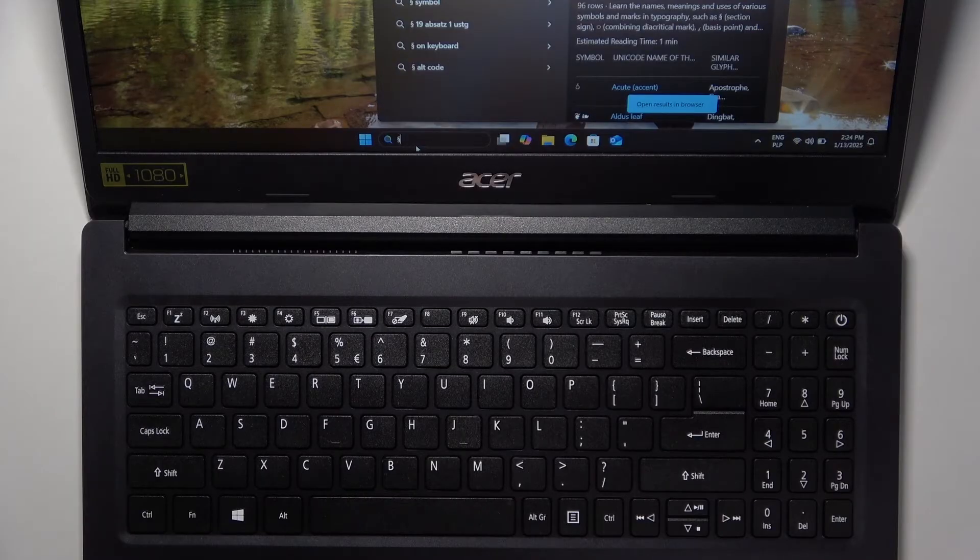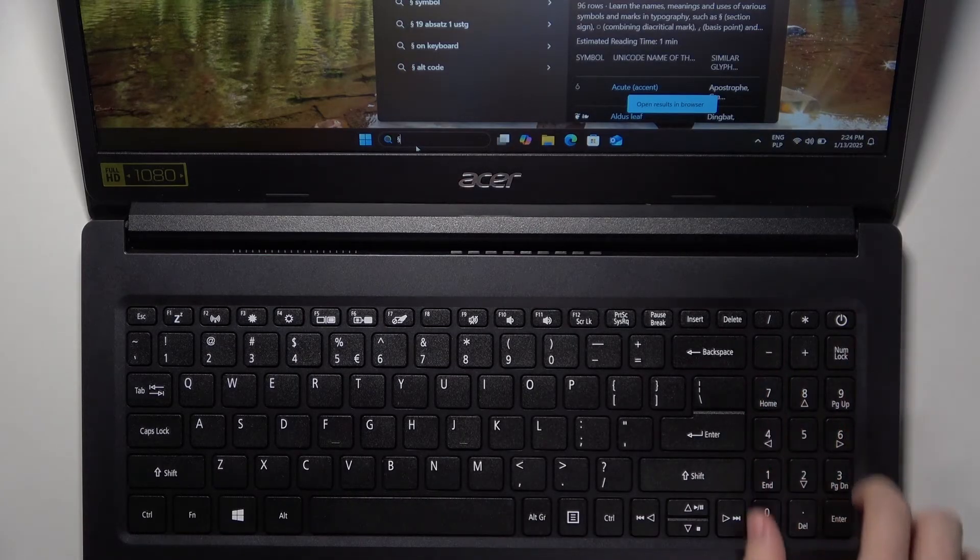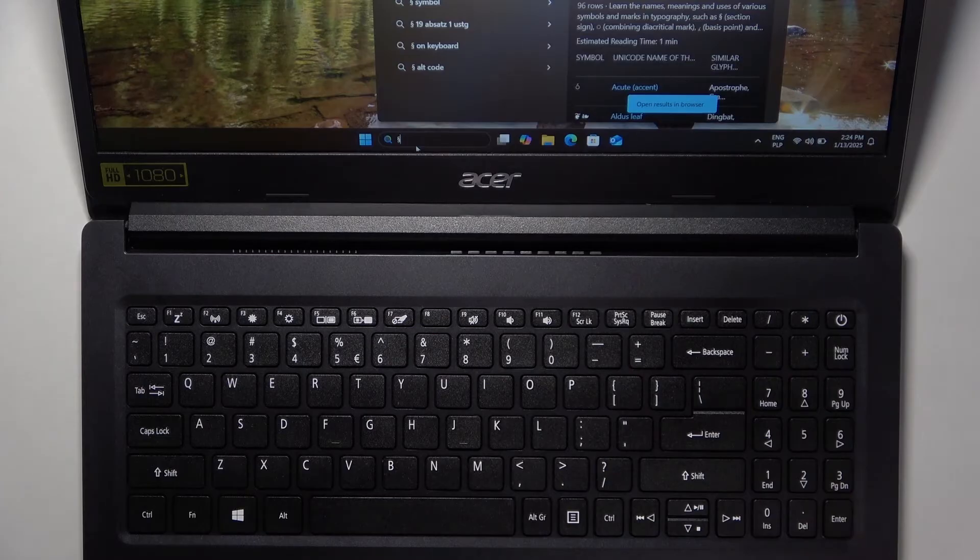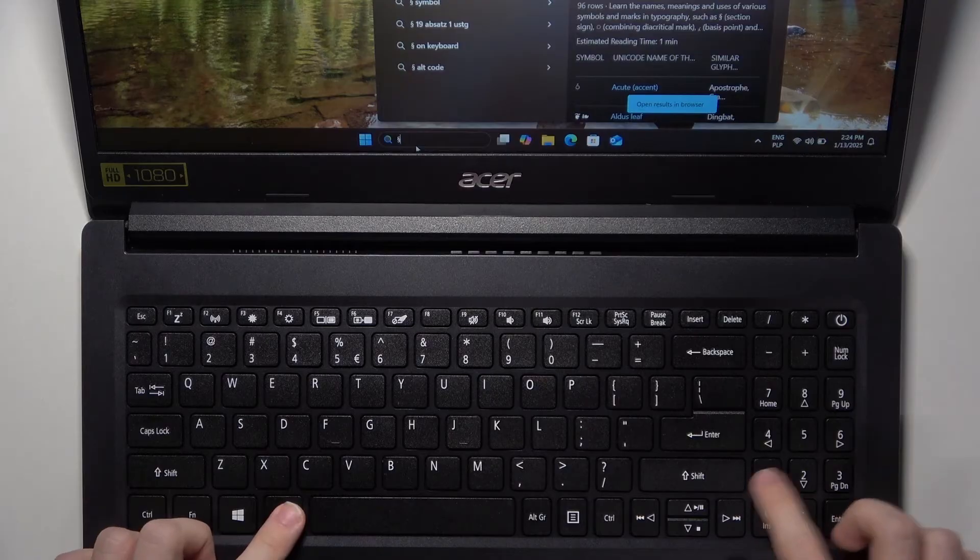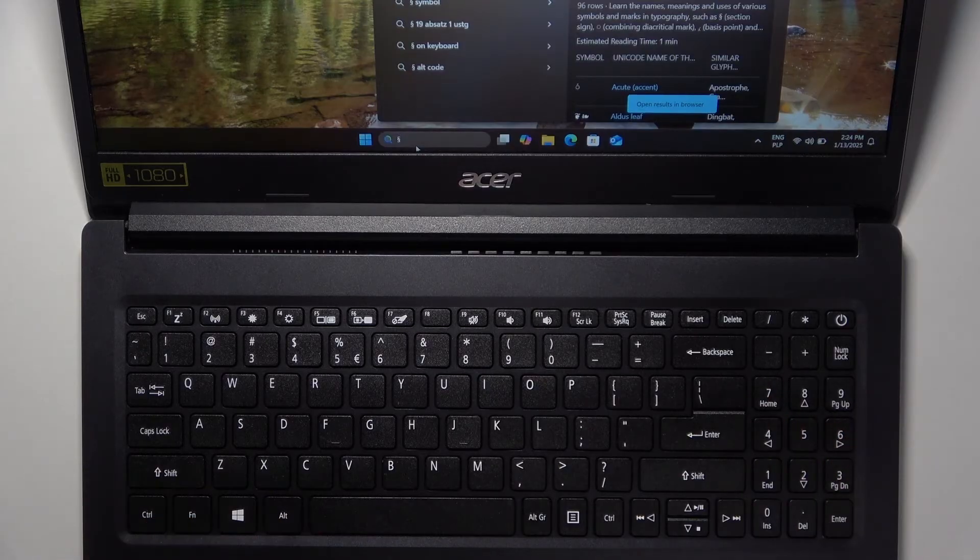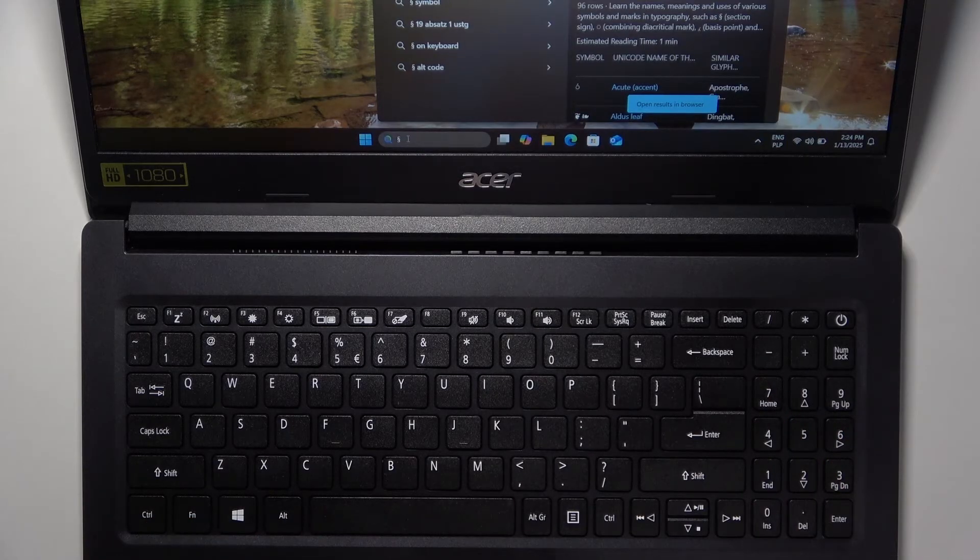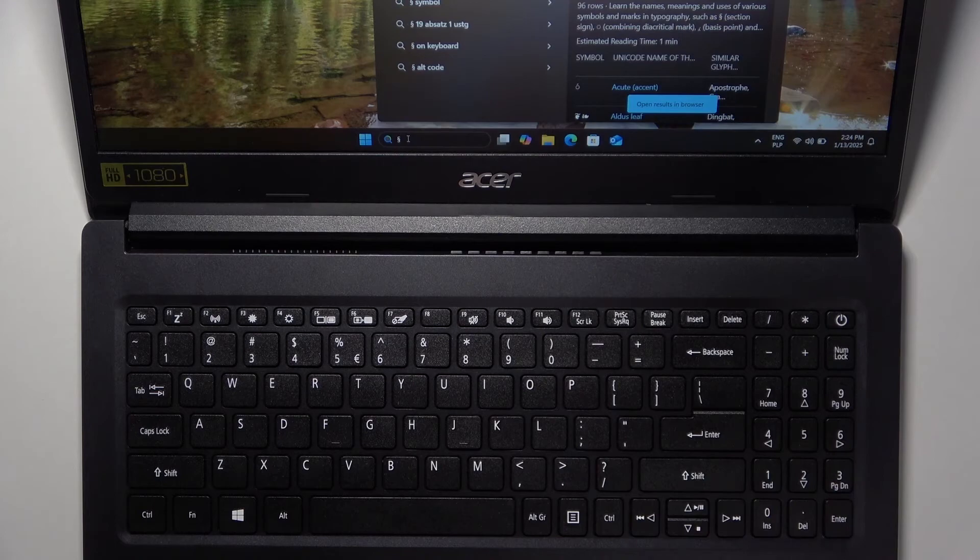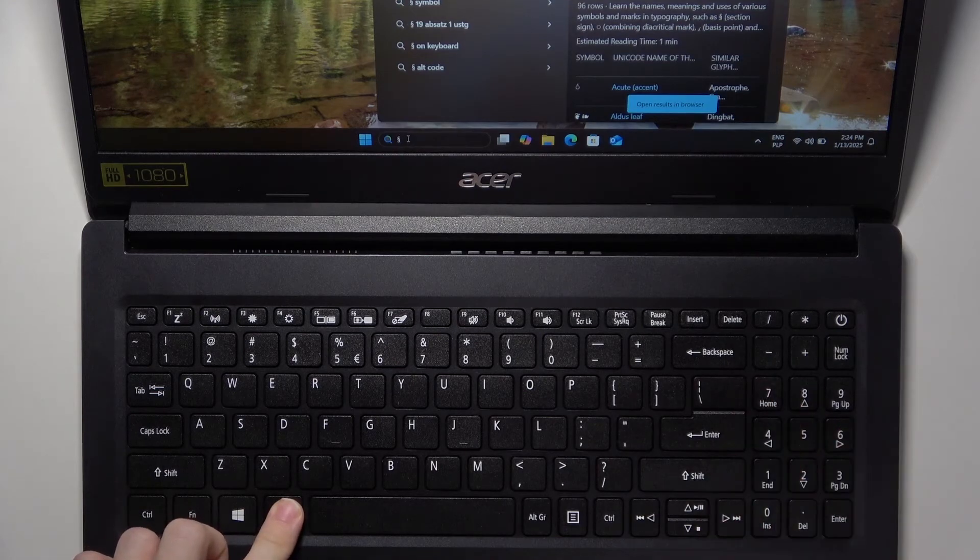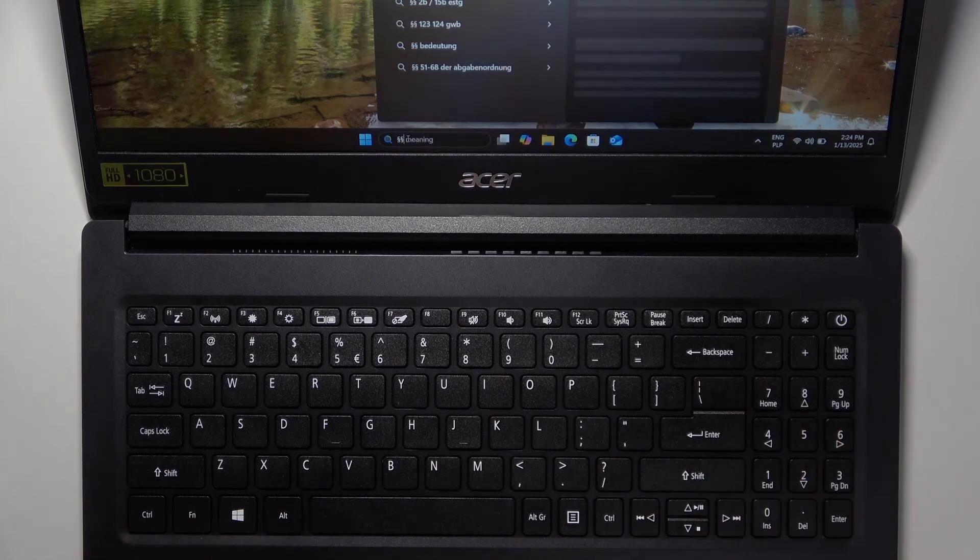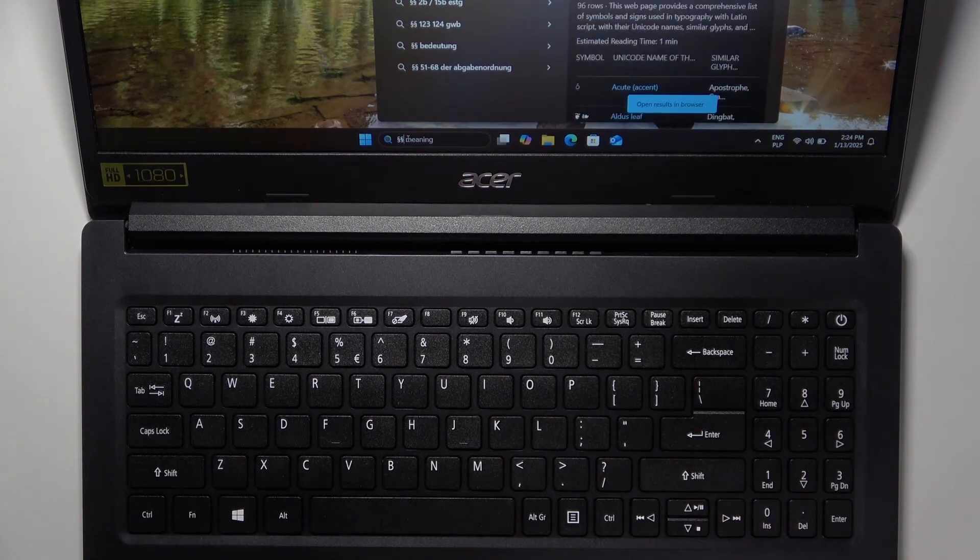If this doesn't work for you even though you have the numpad, then you may need to click on Num Lock. When I click on it once, I cannot type in the section sign. But if I click on it again, now it works.